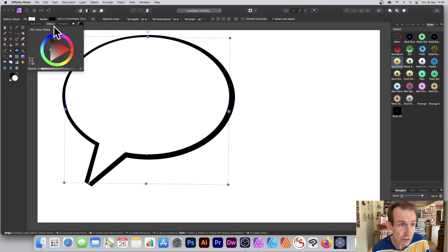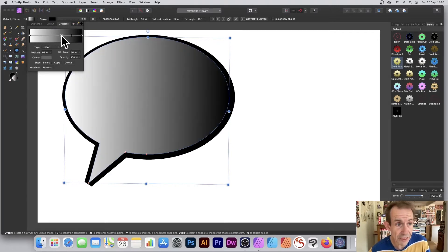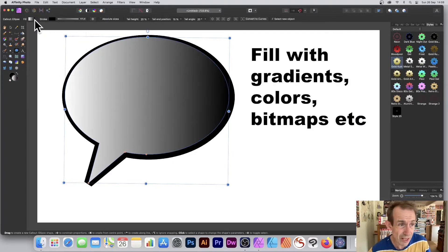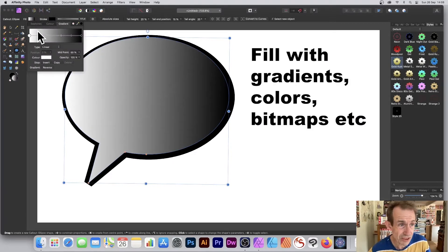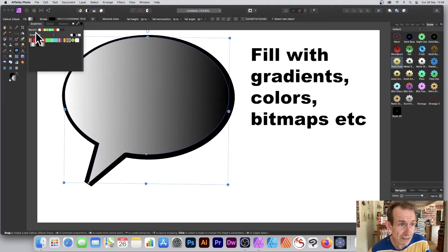You can set it with a fill or a gradient, so you can quickly add a gradient. Personally, I wouldn't do that. I prefer just to keep it blank.